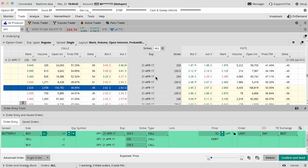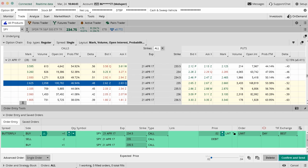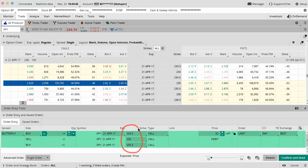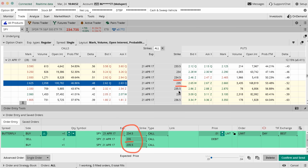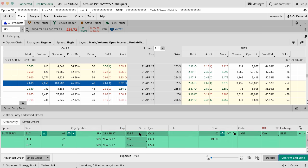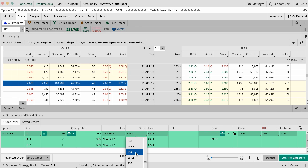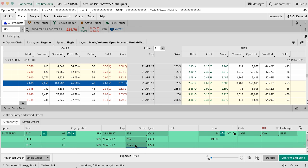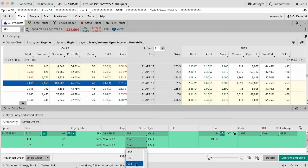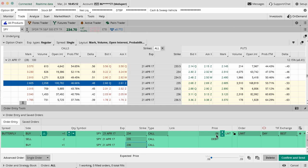Inside Thinkorswim, it always defaults to the closest contracts to your middle strike, which is the 235s that you selected. It will naturally bring up the 234.5 and the 235.5. If you want to make this thing wider, which in probably most cases you don't want to have a half strike wide butterfly, then you would just manually change these to the 234 and maybe move this one out to the 236. That would just manually change it, and you can see the price here is reflected of this new change.